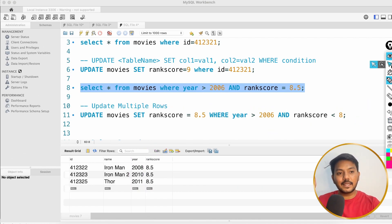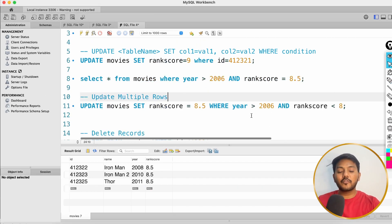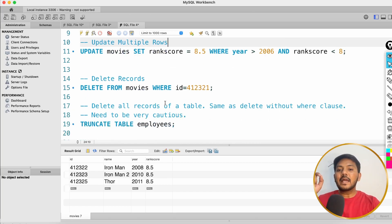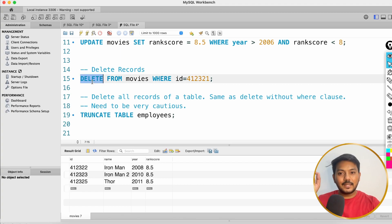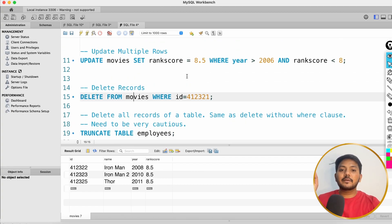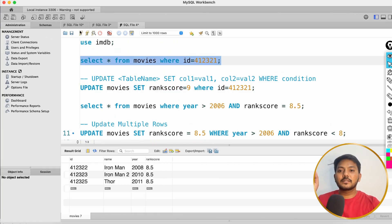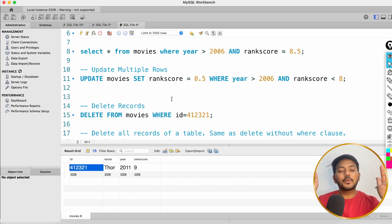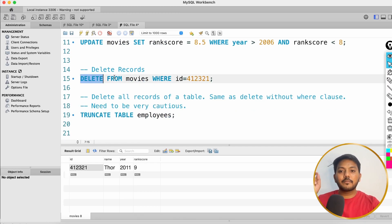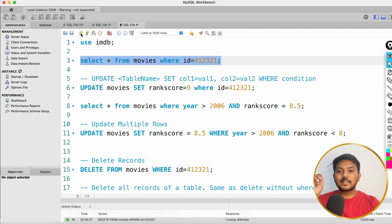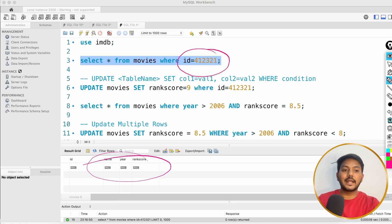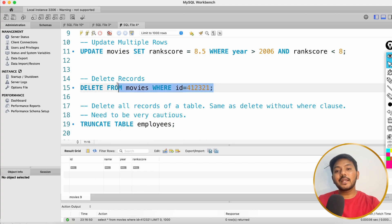Hopefully you understood how to update a single row and how to update multiple rows based on a WHERE condition. Now let's understand DELETE. Let me show you the record first: ID 412321, Thor, 2011, rank score 9. Let's say the movie got banned and you want to delete it from the database. You write: DELETE FROM movies WHERE id = 412321. I execute this — it runs successfully. Now if I select the same record, I get an empty dataset because we have deleted it.